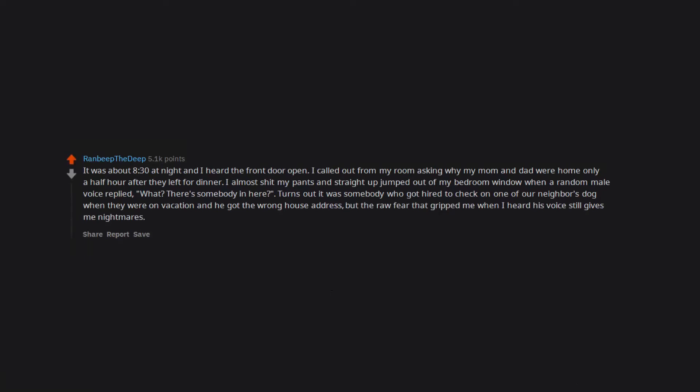Turns out it was somebody who got hired to check on one of our neighbor's dog when they were on vacation and he got the wrong house address. But the raw fear that gripped me when I heard his voice still gives me nightmares.